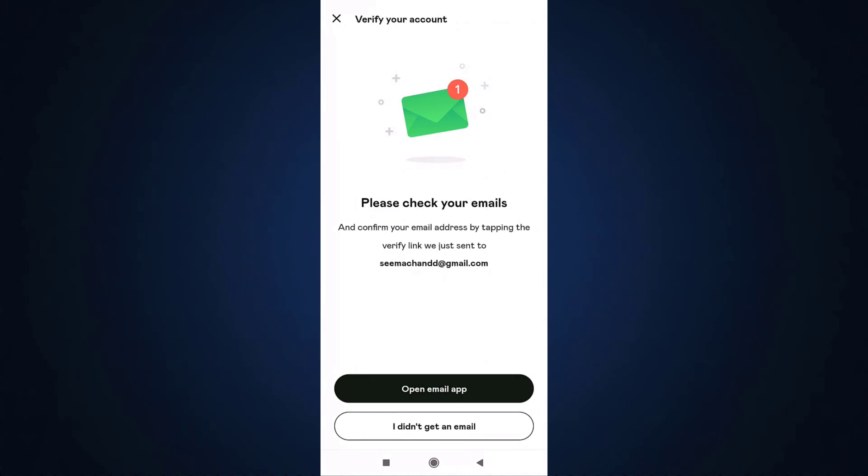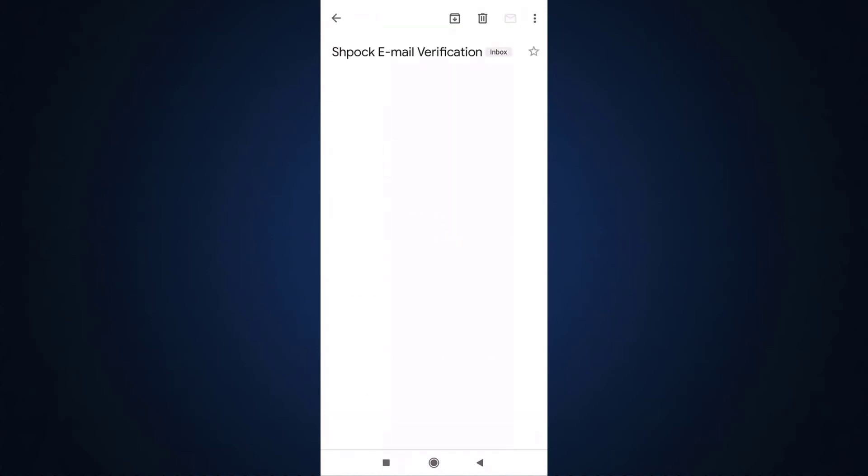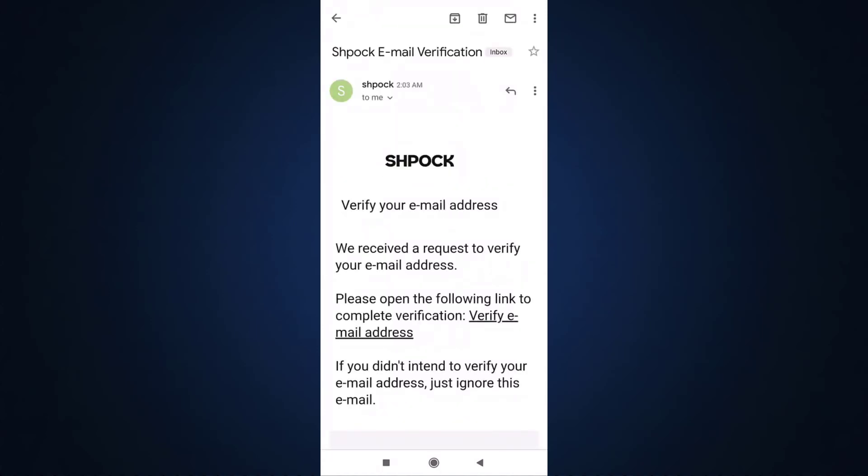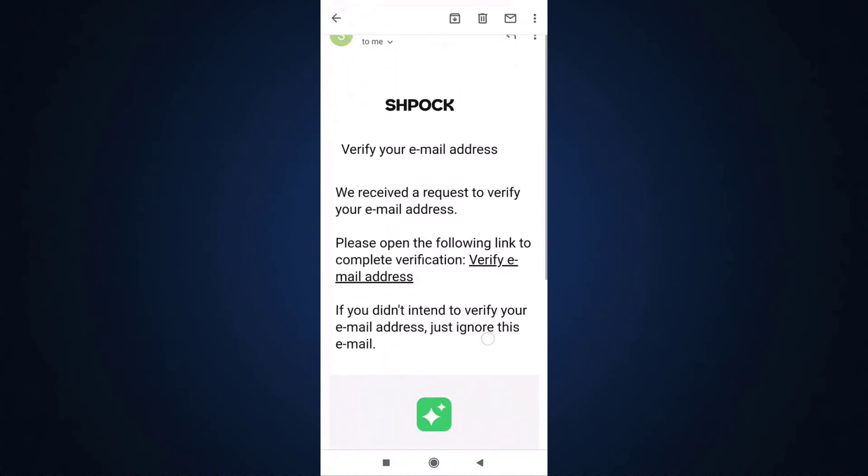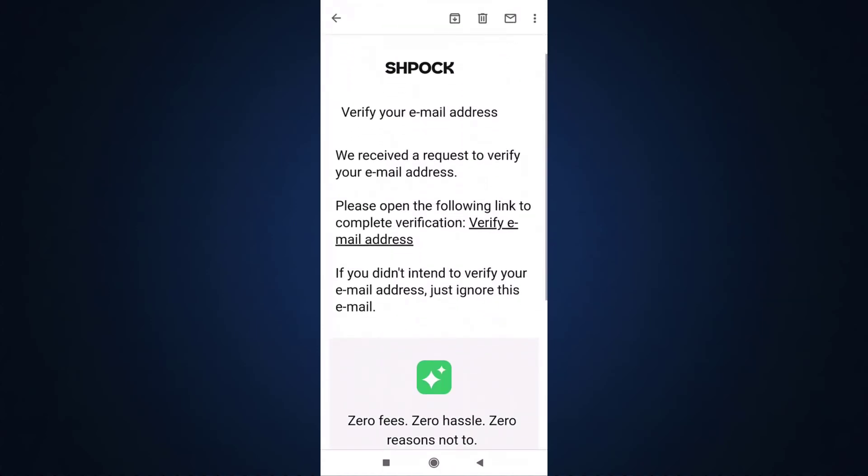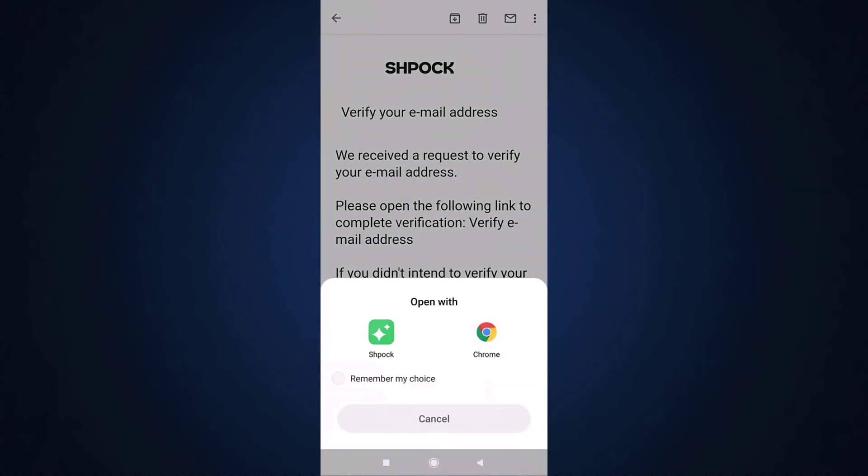Spock will now send you a verification link on your email, so open up your mail. Tap on verify email address. In order to access the link, open with Spark.